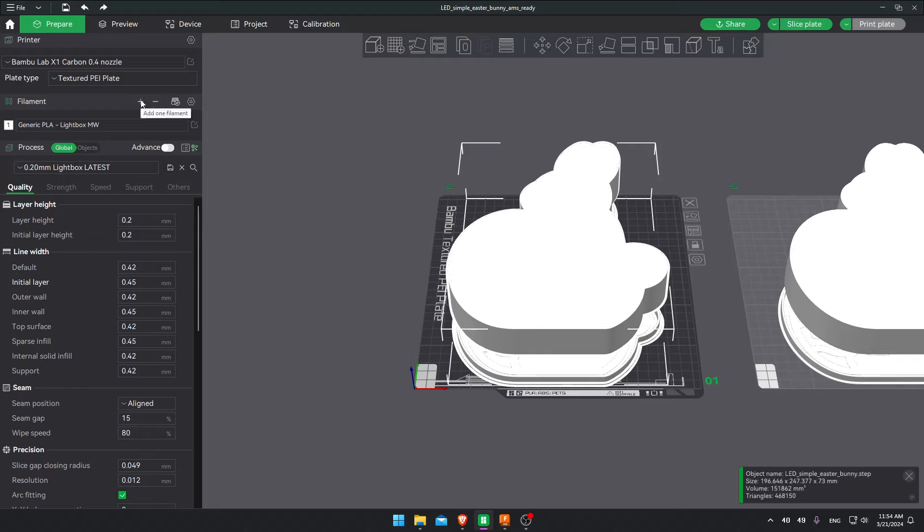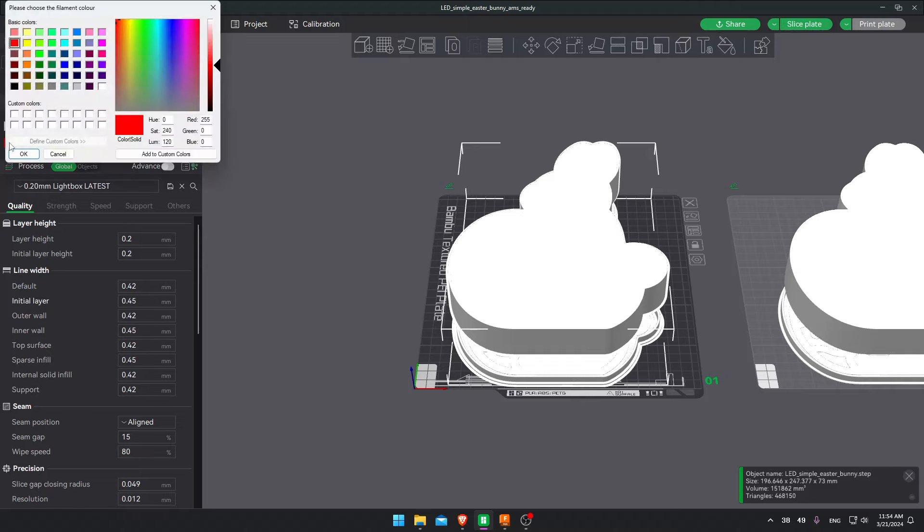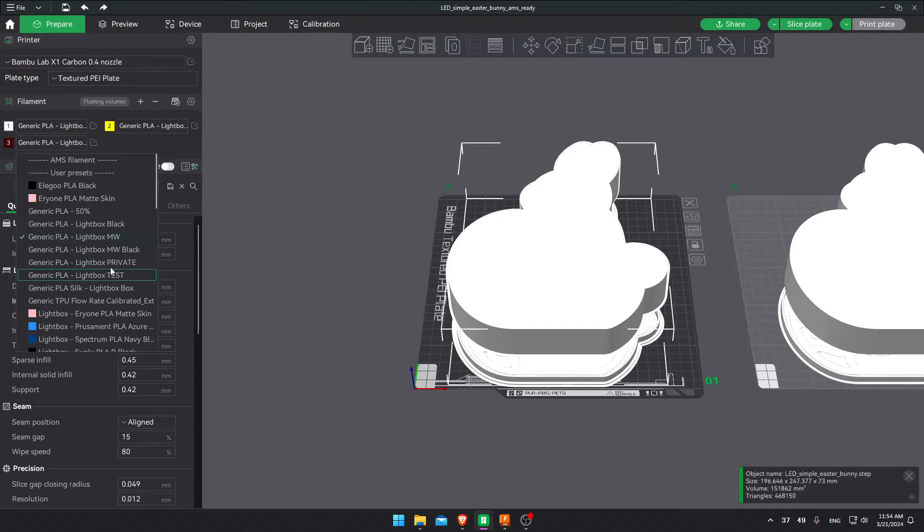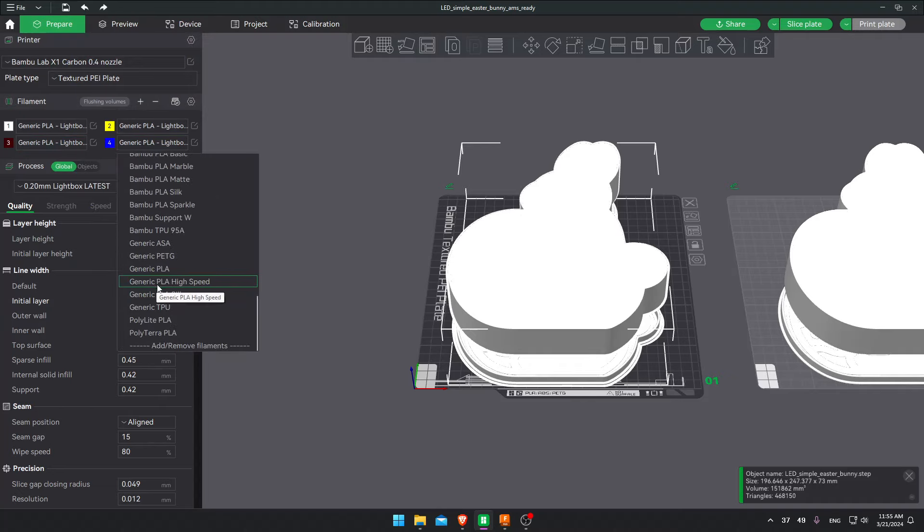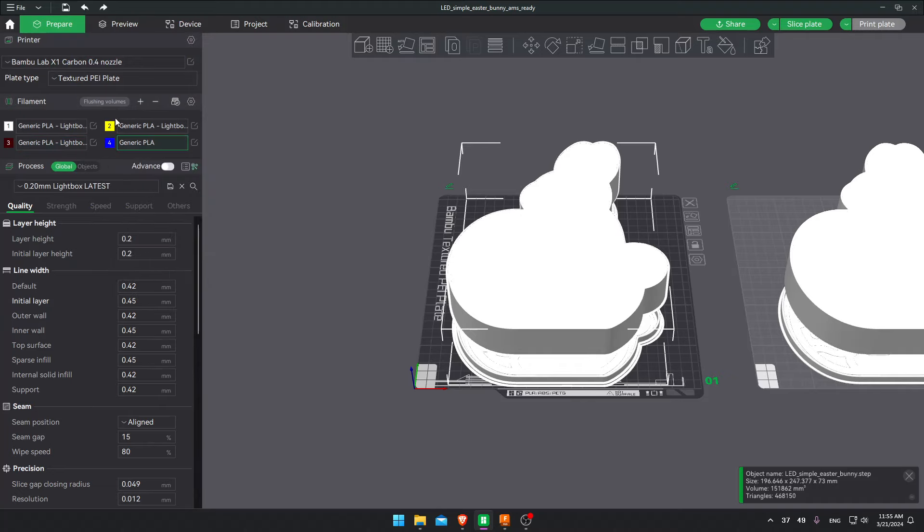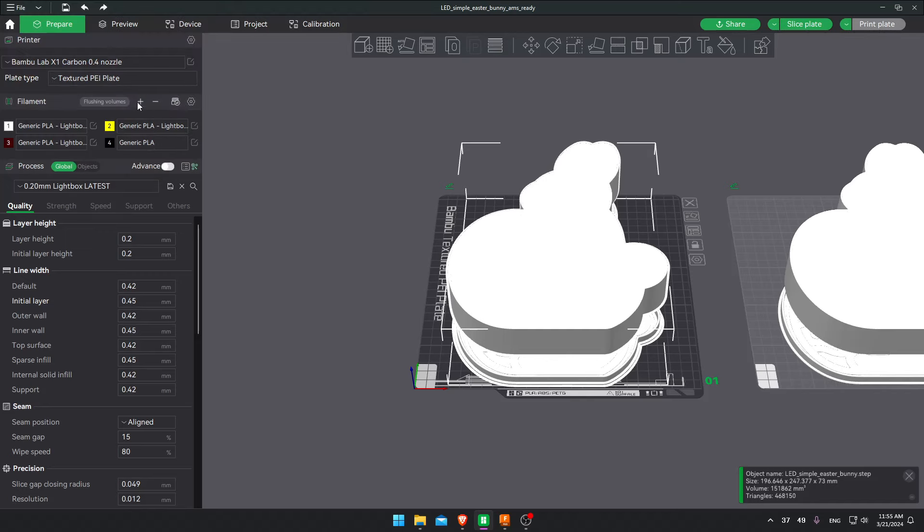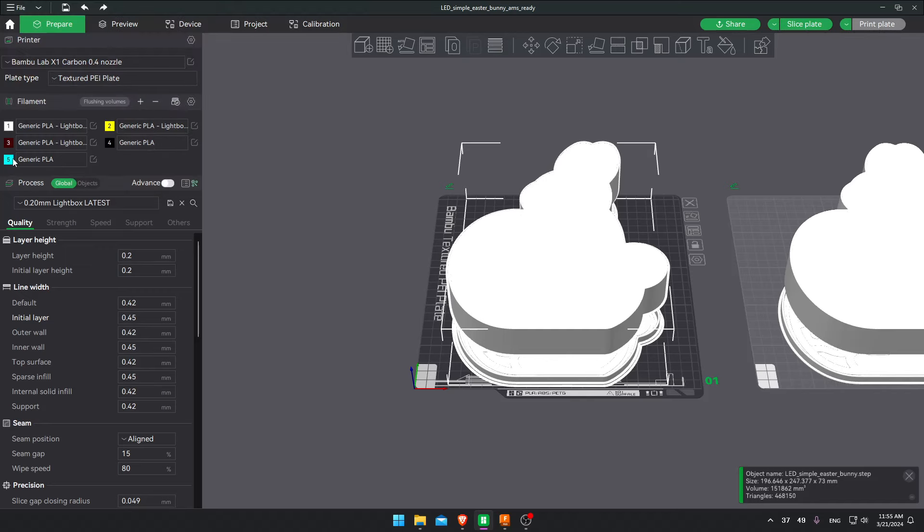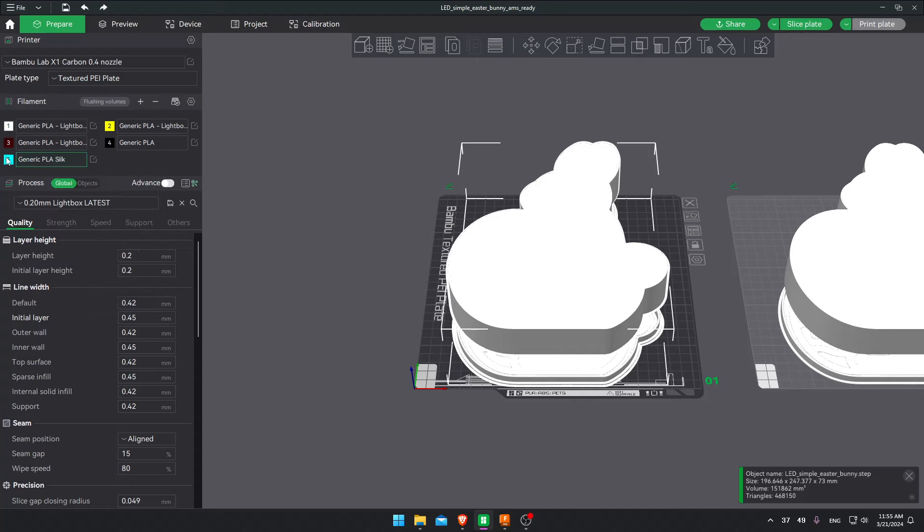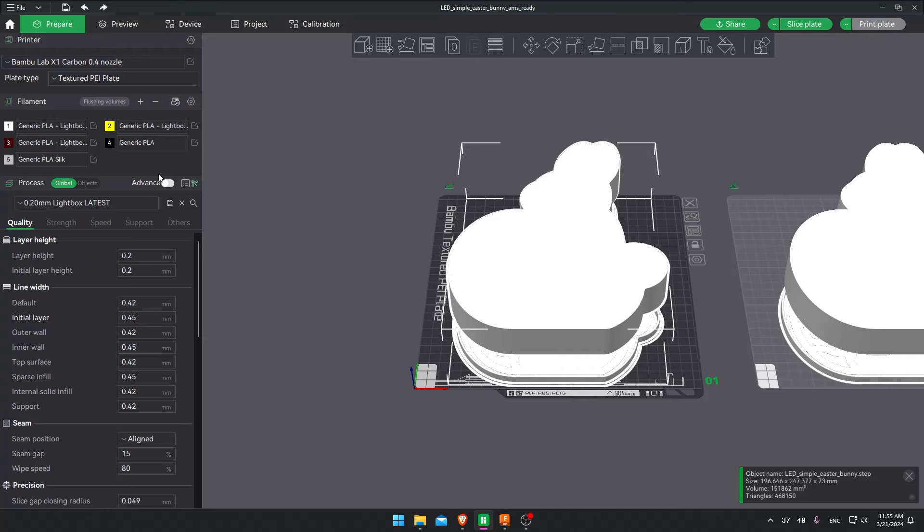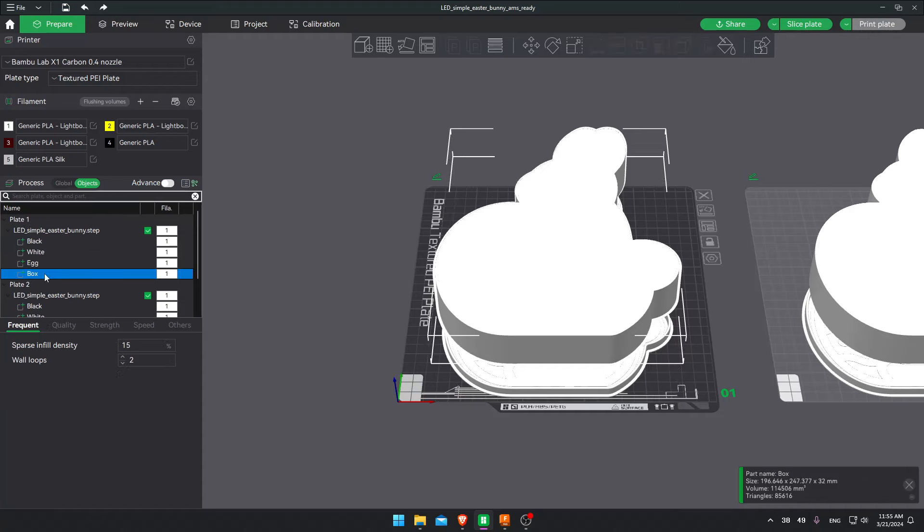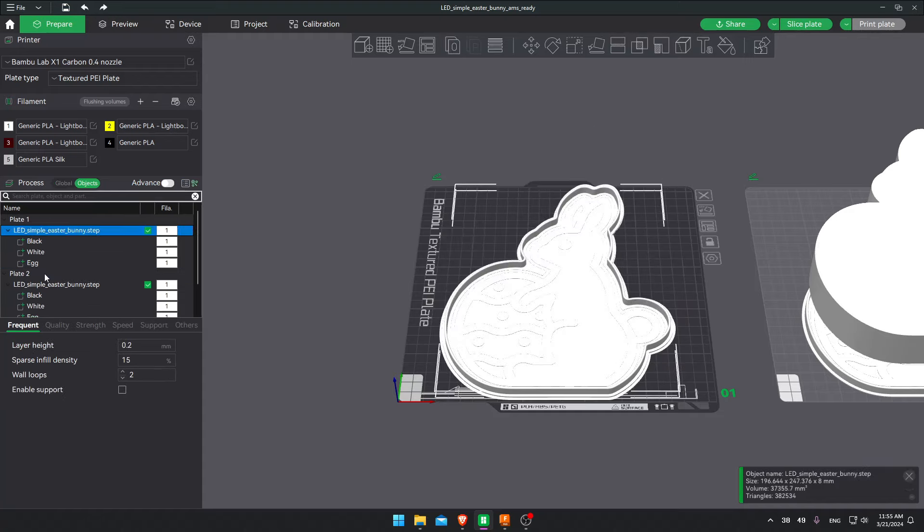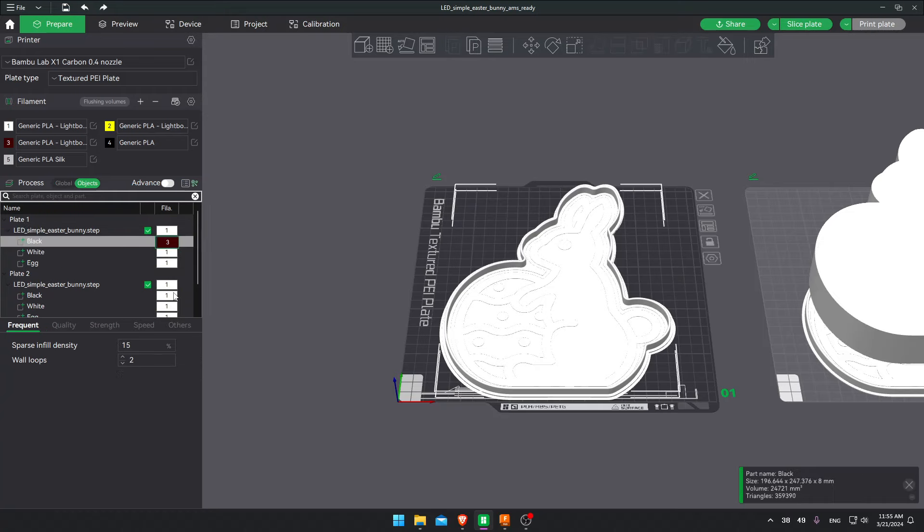I'm gonna add the colors. Add the colors from the lightest to the darkest color. So white, yellow and black in this case. And now I also add a generic PLA black. And a generic PLA silk silver. I'll show you why in a bit.